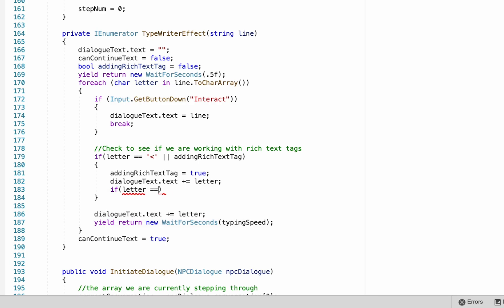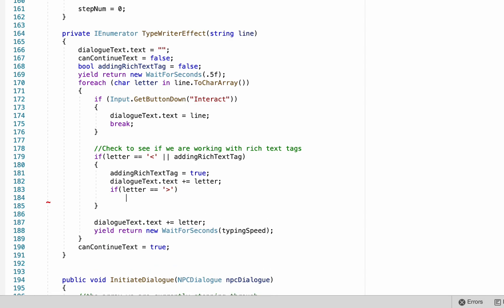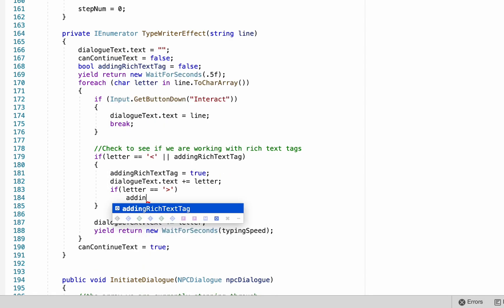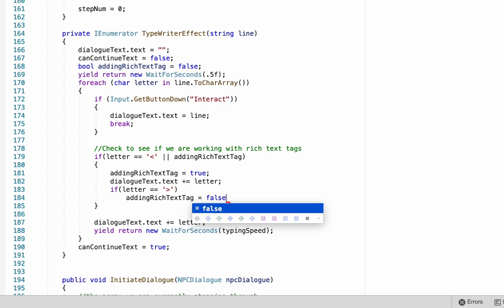Now we want to do one more check, and that's just each time we look at a letter now. We want to check to see if we've reached the end of our tag, symbolized by the closed triangle bracket. And if we have, then we'll make our adding rich text tag equal to false.